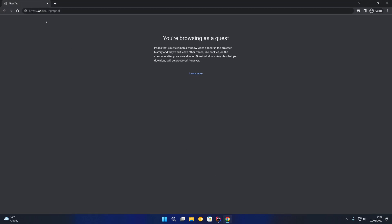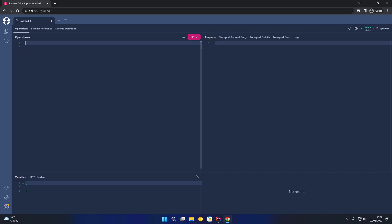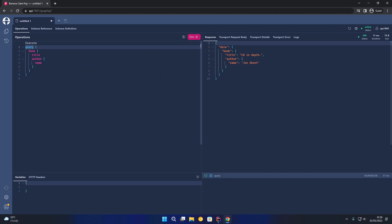If we open up the browser and go to https://api:7001/graphql — this will rely on you having the appropriate entry in your hosts file for API pointing to localhost — you can see we have our GraphQL BananaCakePop browser. We're going to run the book query to test our GraphQL API. We'll create a query for book, returning the title and the name of the author. Running that query, you can see the data on the right hand side — just hard coded for this video — with the book's title and author name returned in the response.